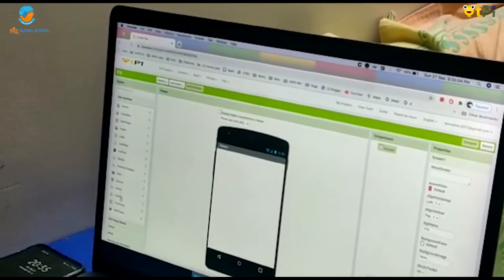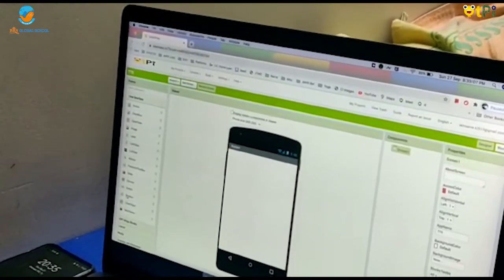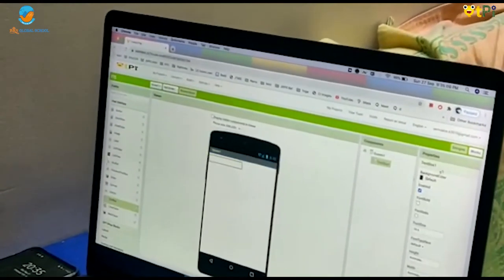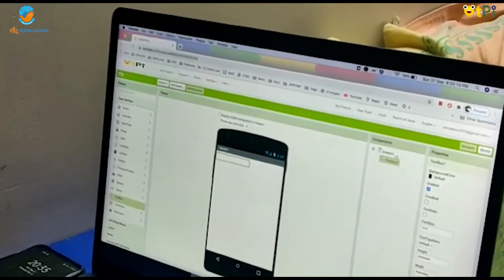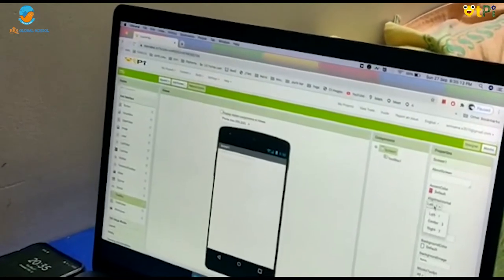Now, first we should drag and drop text box. I would like to place it in the middle.